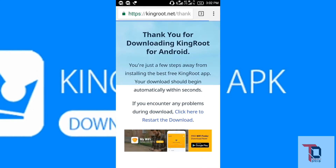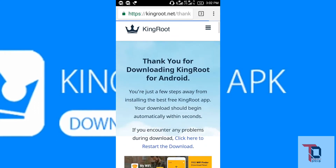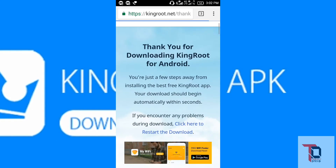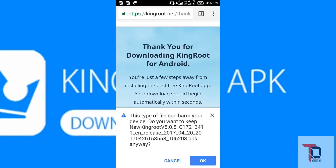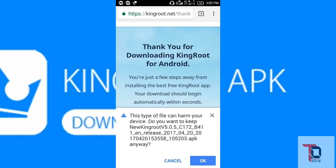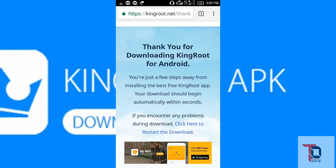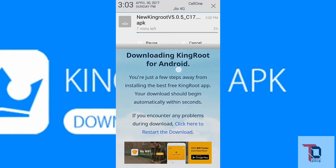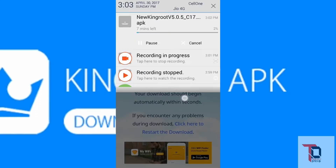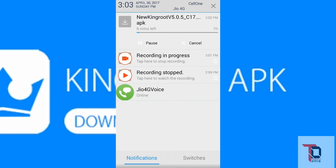It will start downloading. This time it will give a pop-up — click OK. I will cancel it because I have already downloaded this before.